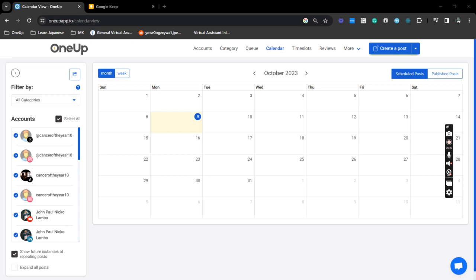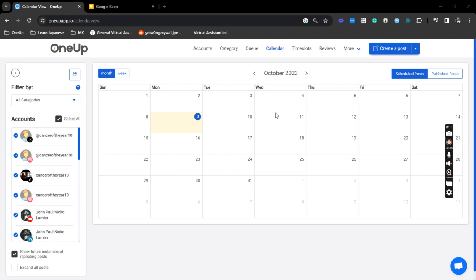So in another video we had a discussion about your social media calendar within 1UP, its capabilities and a summary of what you can do with your social media calendar. Now here's another thing that you can do with your calendar - you can actually create and schedule a post from here.